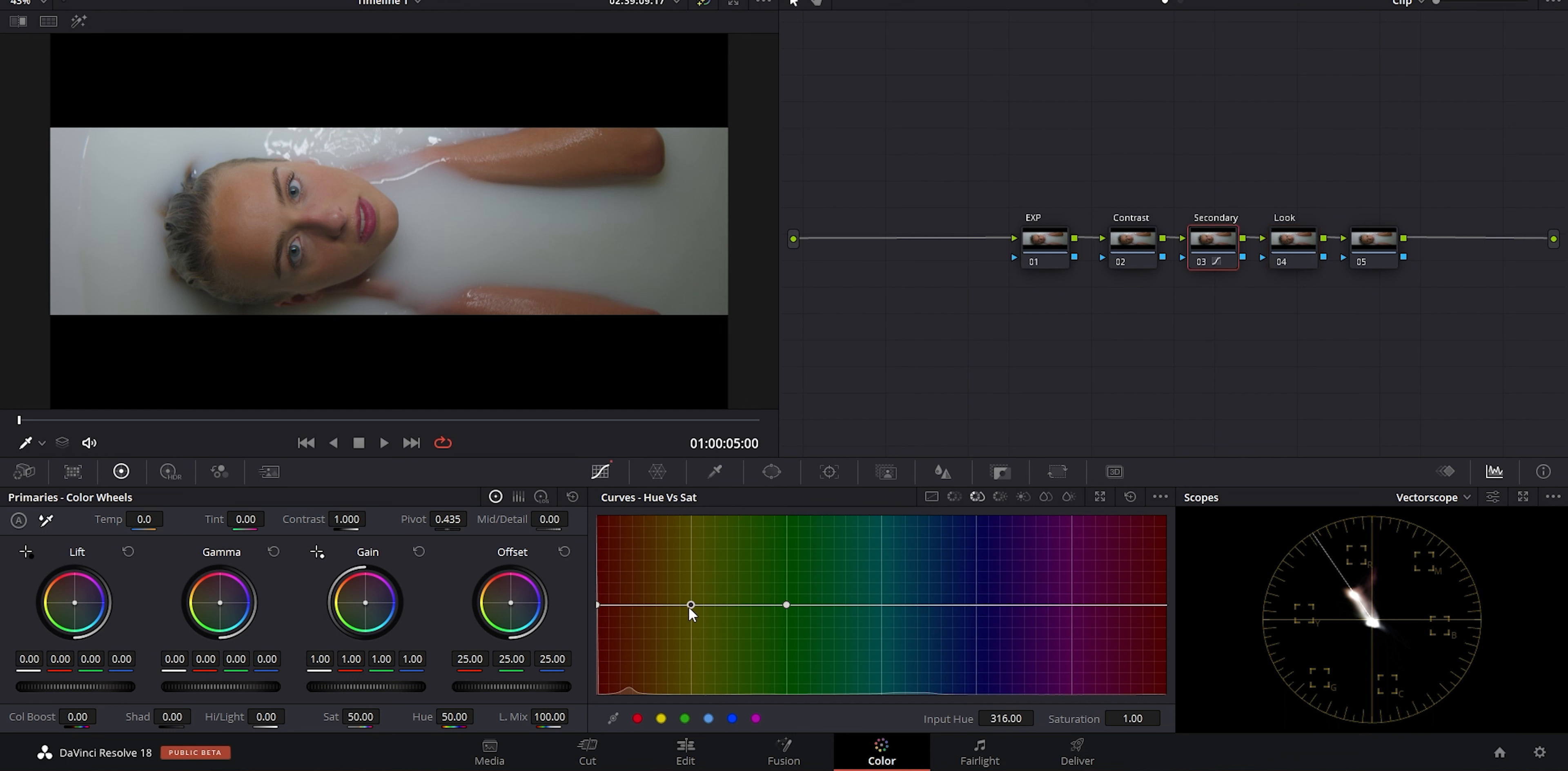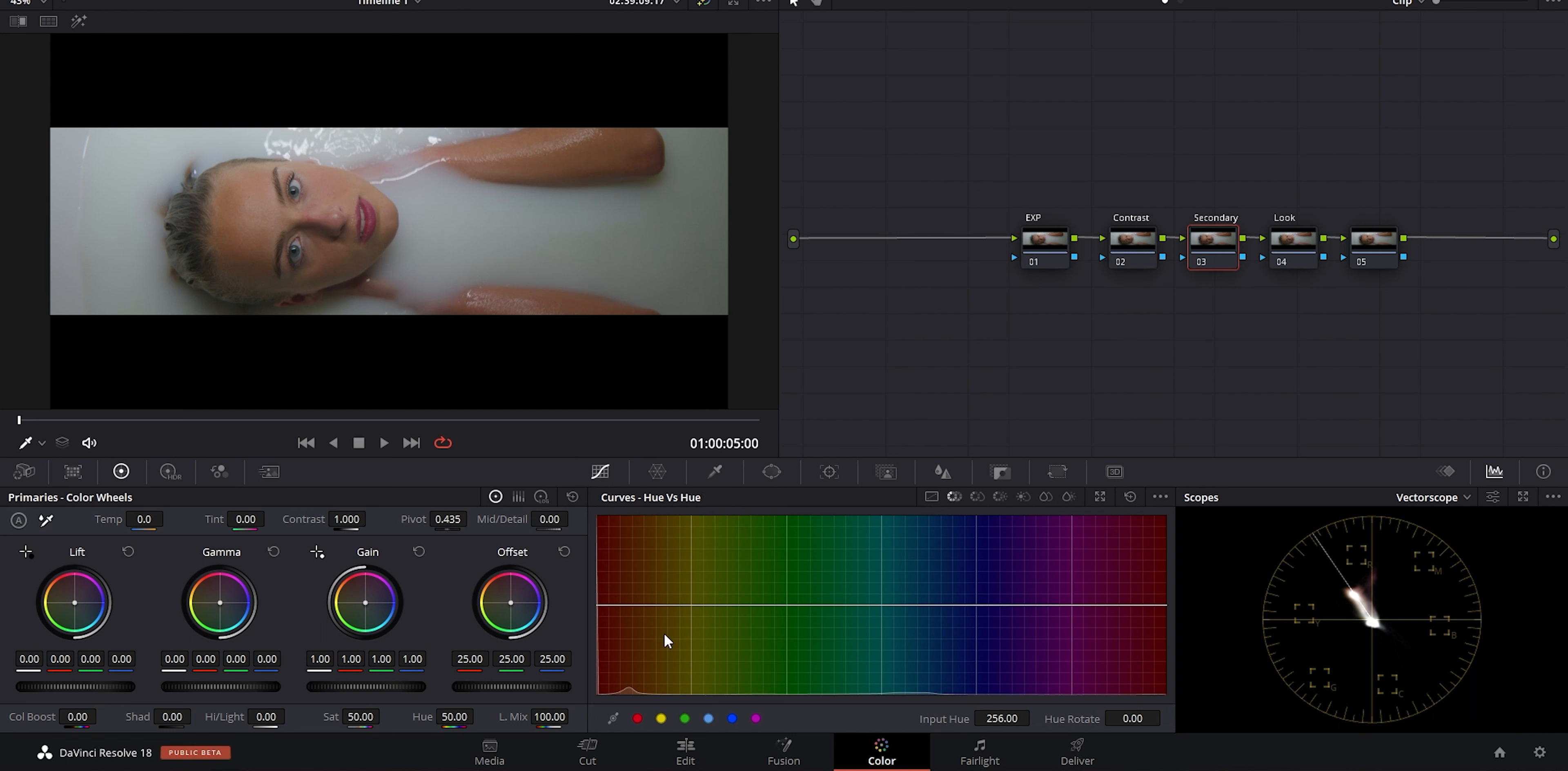I might want to adjust certain colors, for example in this shot. Maybe I want to desaturate some of the yellow and swing it a bit more towards an amber orange. I can do that and that's going to be the start of what I'm calling my look. It's also separate from other changes I've made, so I can still go back and adjust my primaries without affecting this change.